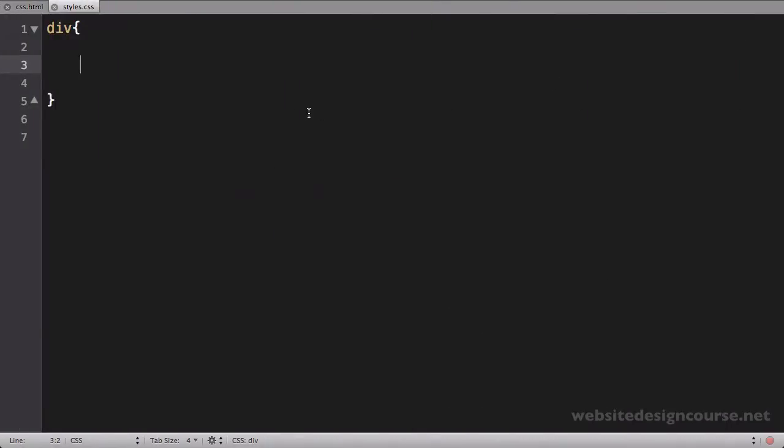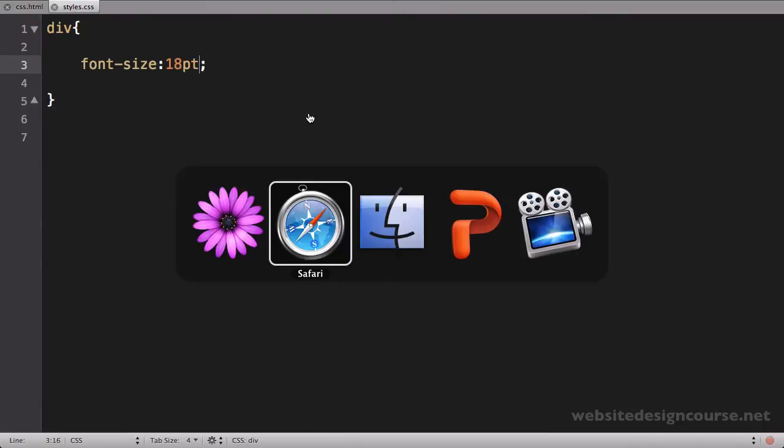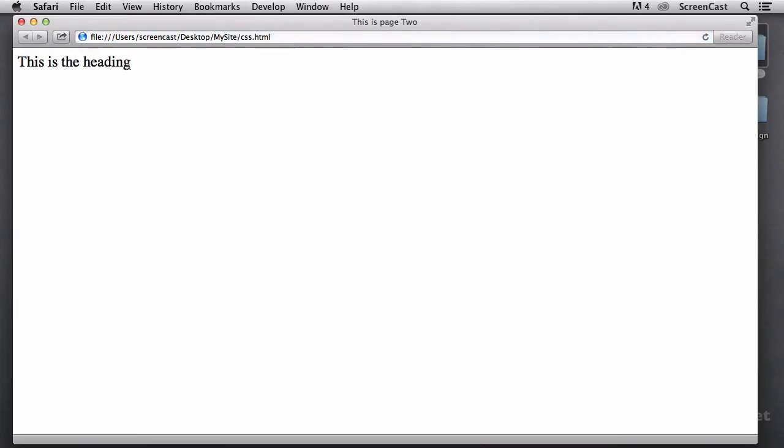Now, back here in our code, I'm going to change the font size of that object. And I'm going to use several different units of measure. So I'll start off and say font-size, and let's just do a point-based at first. So I'll say 18 points. And let's save and refresh. And that heading does, in fact, change to an 18-point font size.